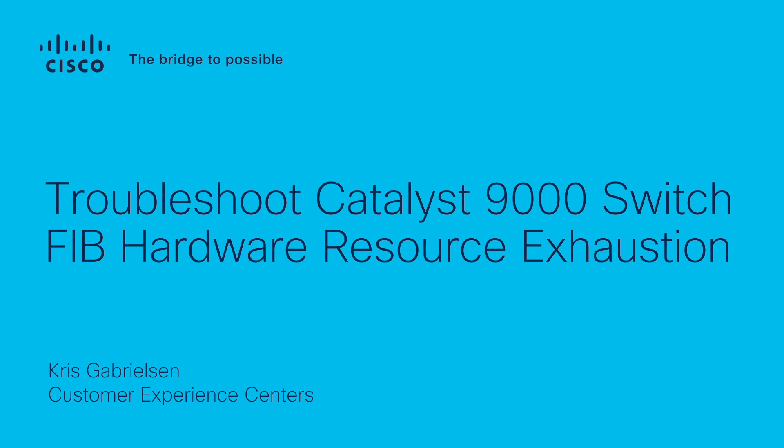Hello, this is Chris, technical leader within the Customer Experience Centers, and in this video I will discuss how to troubleshoot FIB hardware resource exhaustion on Catalyst 9000 series switches.